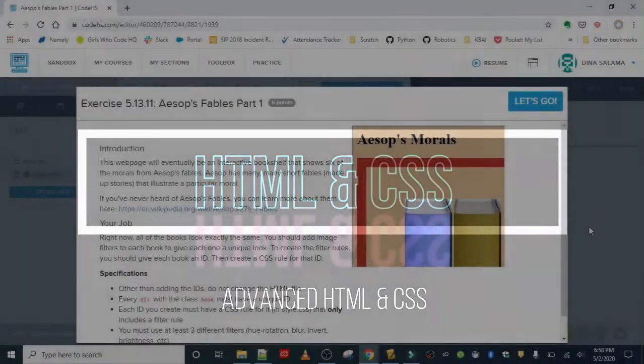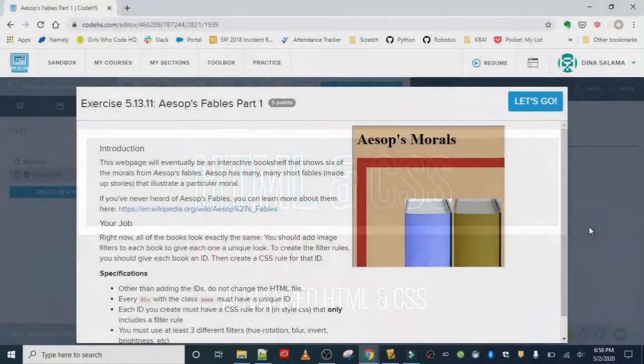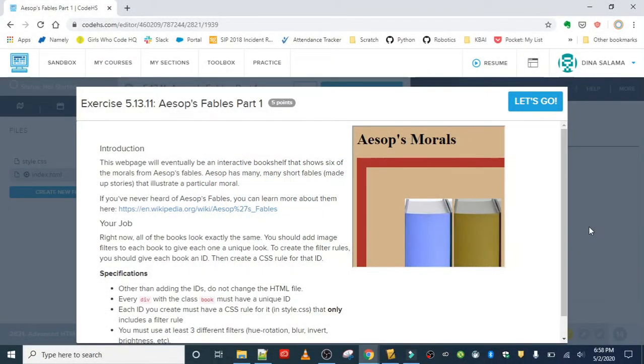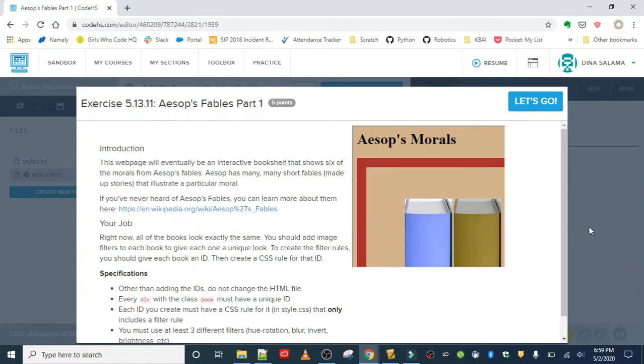Okay, really nice work. We have two more exercises left in Lesson 13, so we're almost done with filters. The exercise is Aesop's Fables Part 1. This web page will be an interactive bookshelf that shows six of the morals from Aesop's Fables.